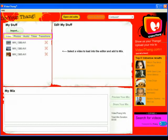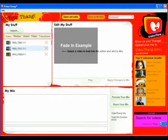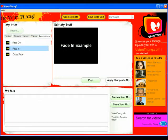Let's begin our mix by adding a fade-in. Click the Transitions tab — it's on the far right. In this list of transitions, click Fade-in, then click Apply Changes to Mix. You've just added a fade-in to the timeline.